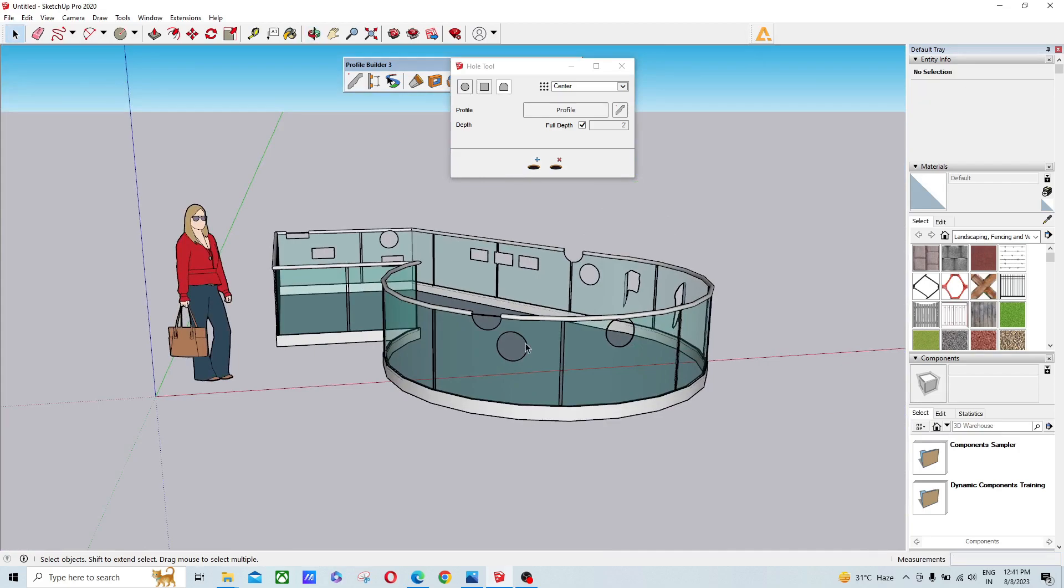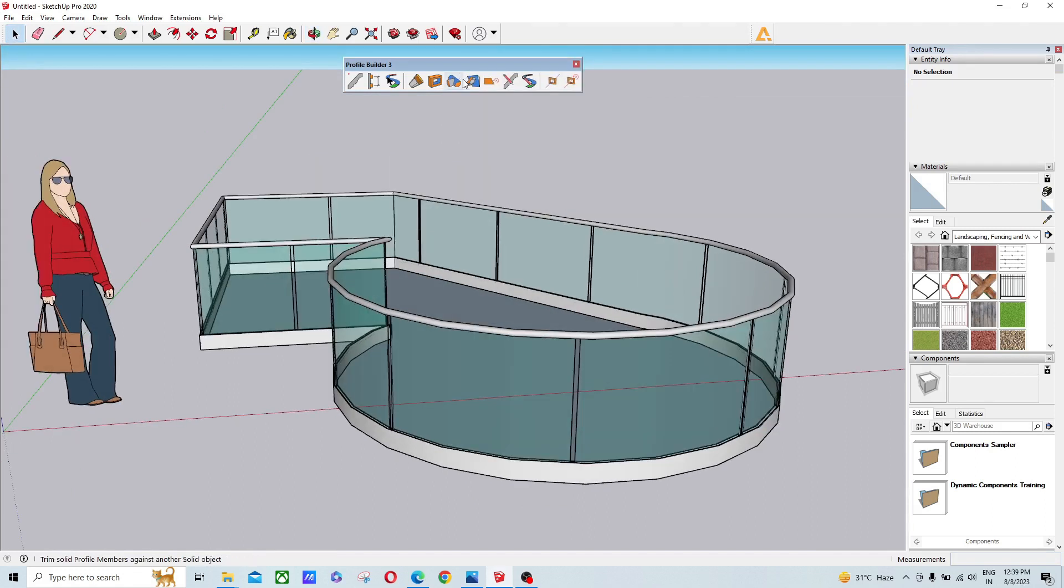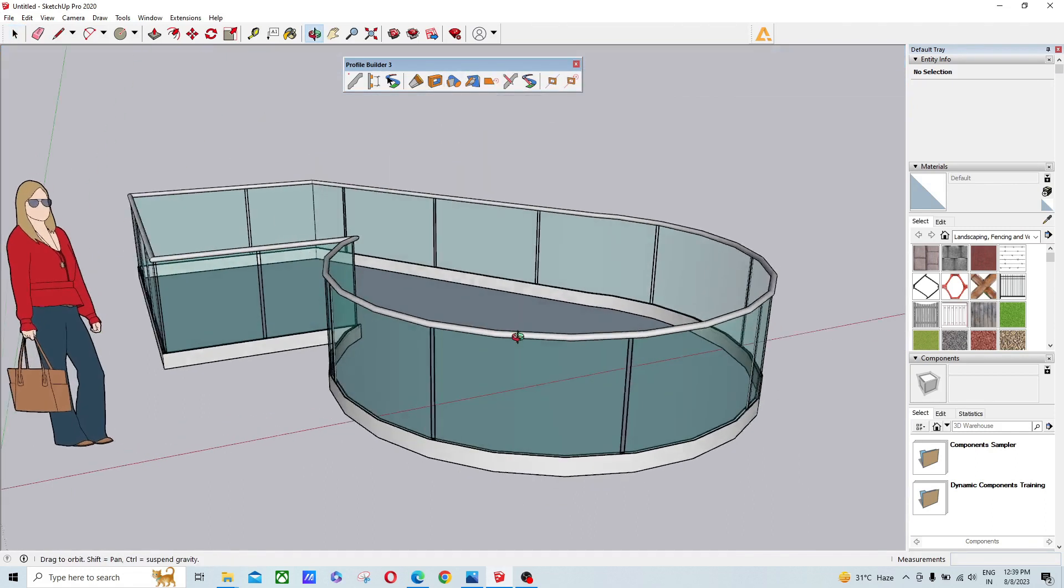If you want to create a hole on any kind of 3D surface, this plugin will help you. It's called Profile Builder 3, and there's an option called the Hole Tool.